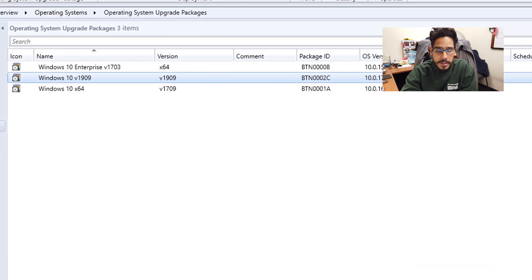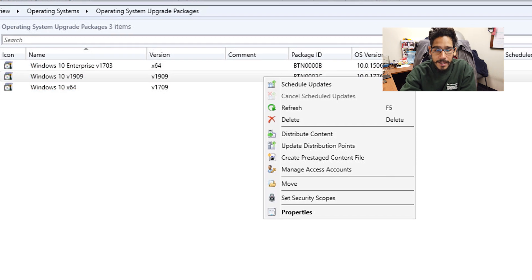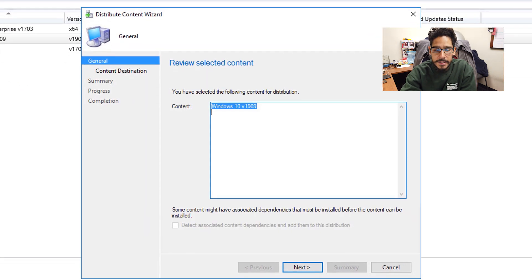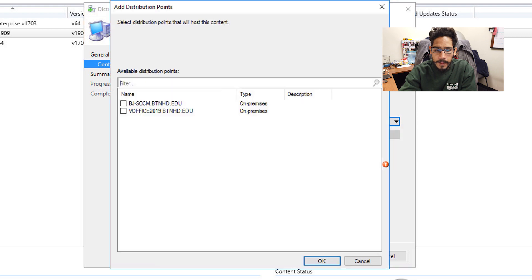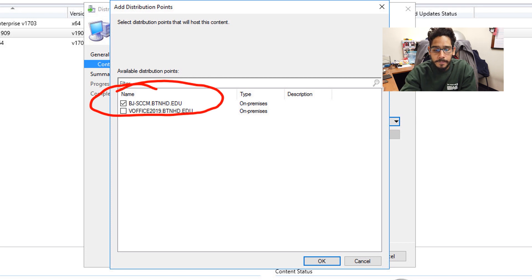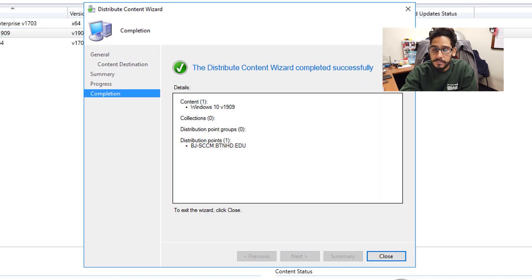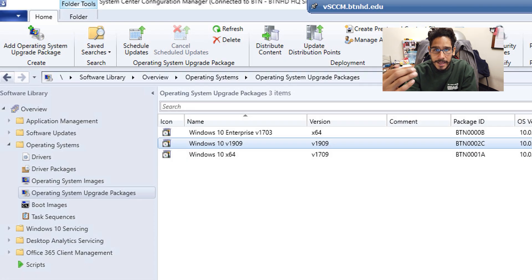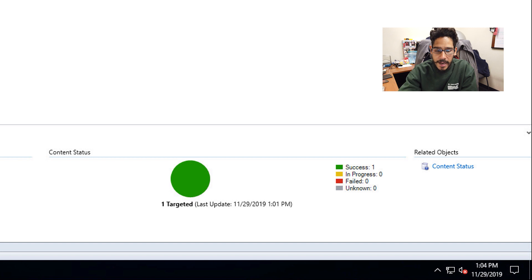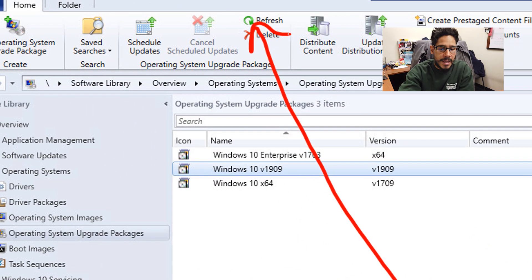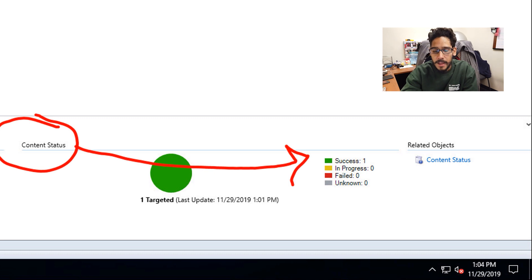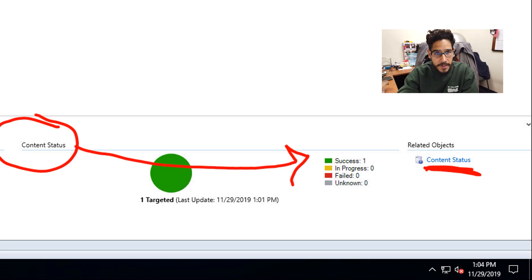From here, select your OS upgrade package — the one we just created — right-click on it, and pick Distribute Content. You'll get the wizard again. Click Next, click Add, pick DP, pick your distribution point, click OK, click Next, review the summary, click Next, and then done. Click Close. As before, on the lower right-hand side where Content Status is shown, make sure it's green. If not, keep clicking Refresh until it says Success. If it says Failed, click on Content Status, check your logs, and fix it before continuing.